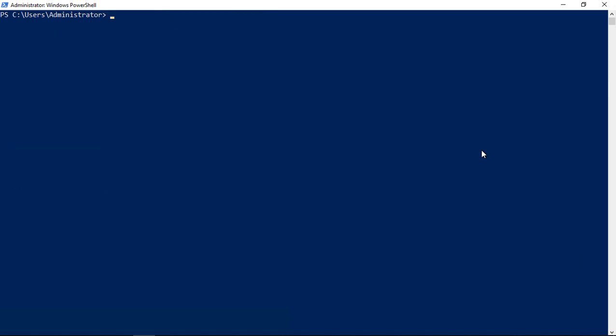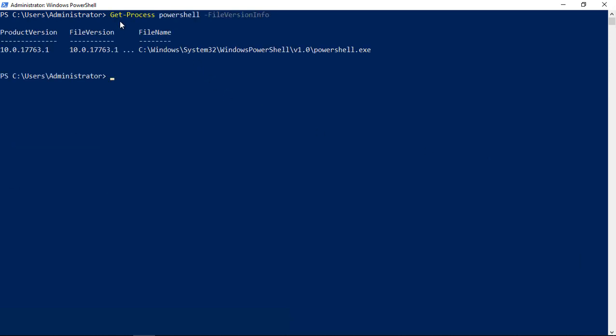Now let's do another command using get-process. In this one, we're doing get-process PowerShell to see the file version information. You can do this against any executable files. We see that the product version is 10.0 and the extension after that. This is useful if you want to see the file version of the executable. We're not seeing the version of PowerShell itself, but the file version of PowerShell.exe.